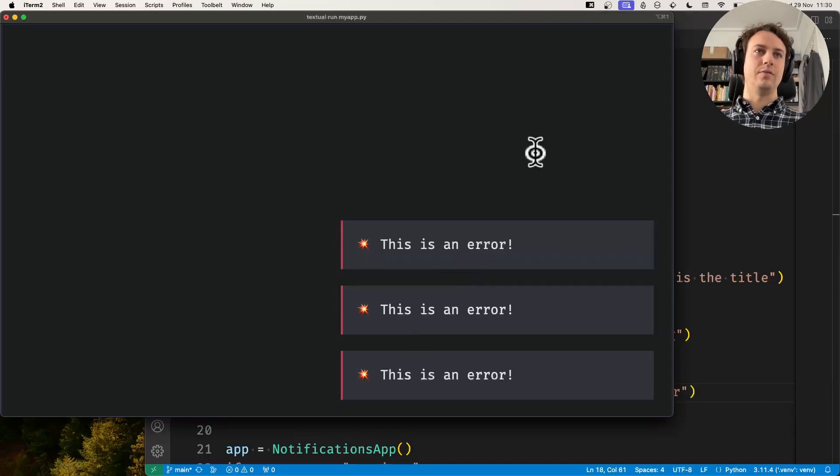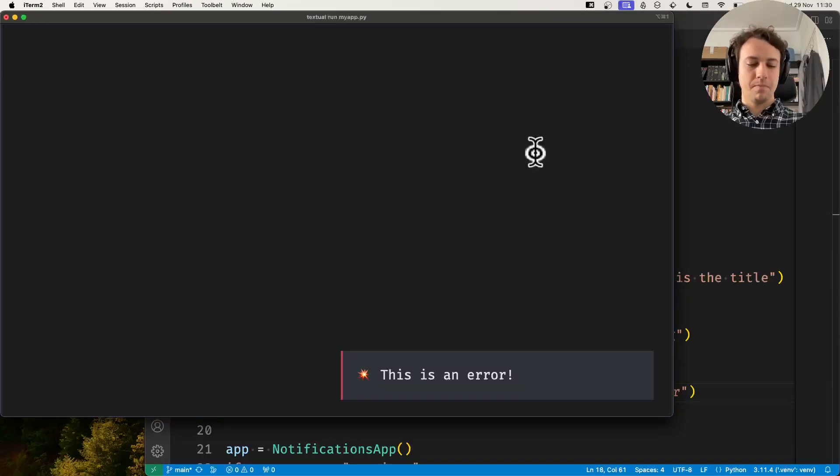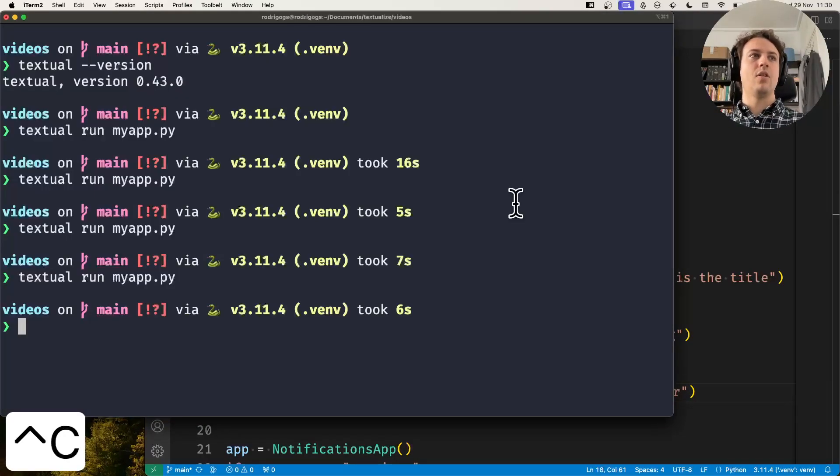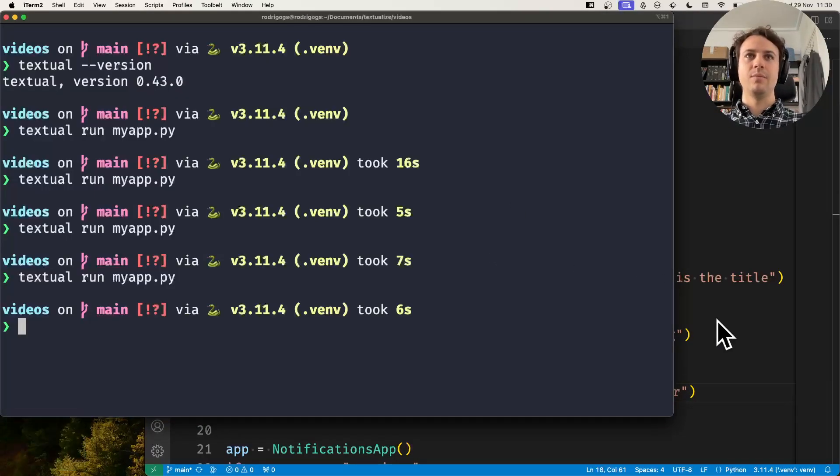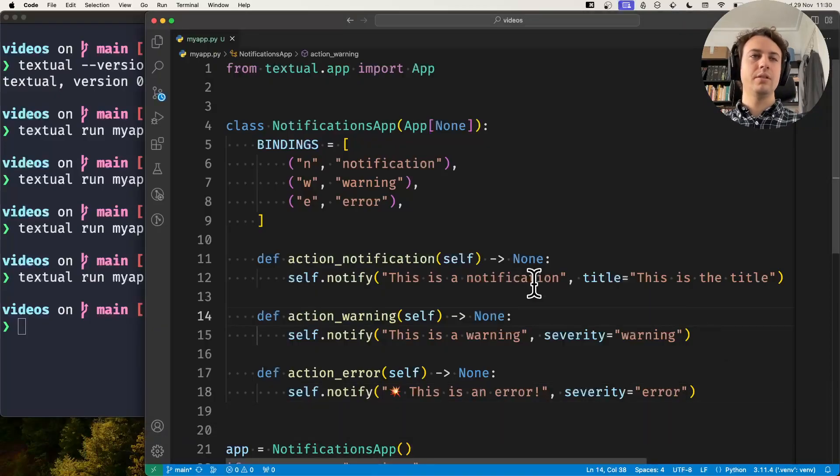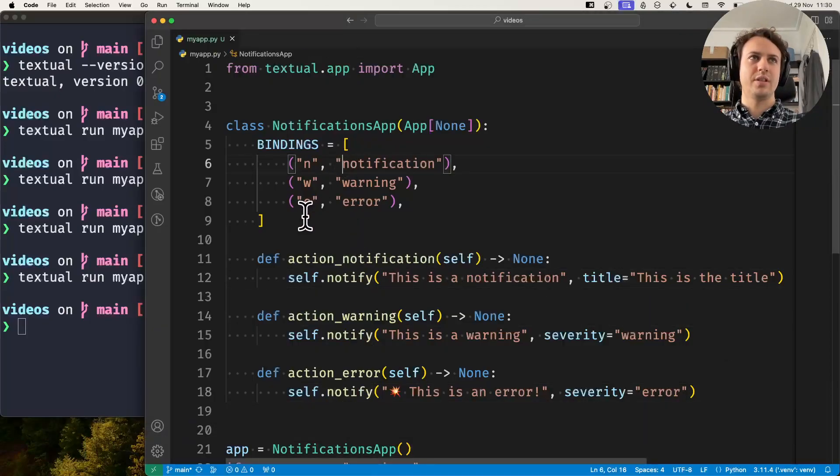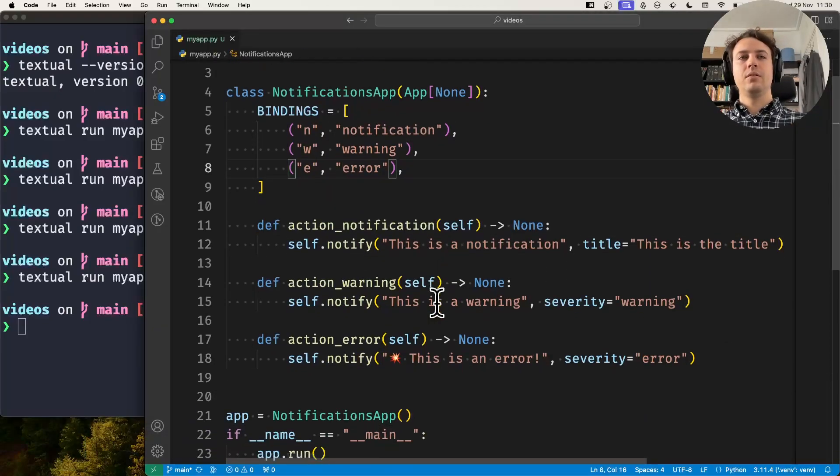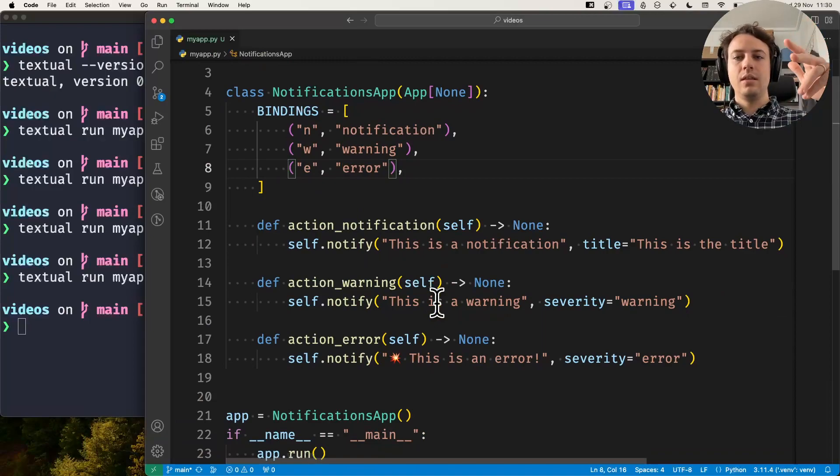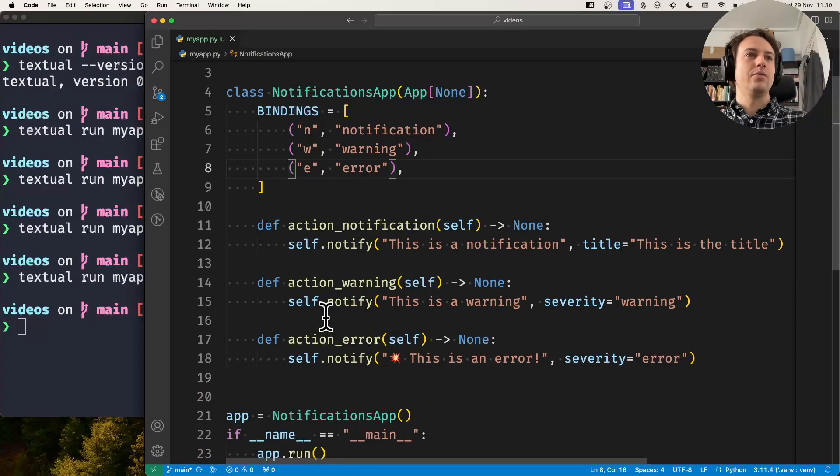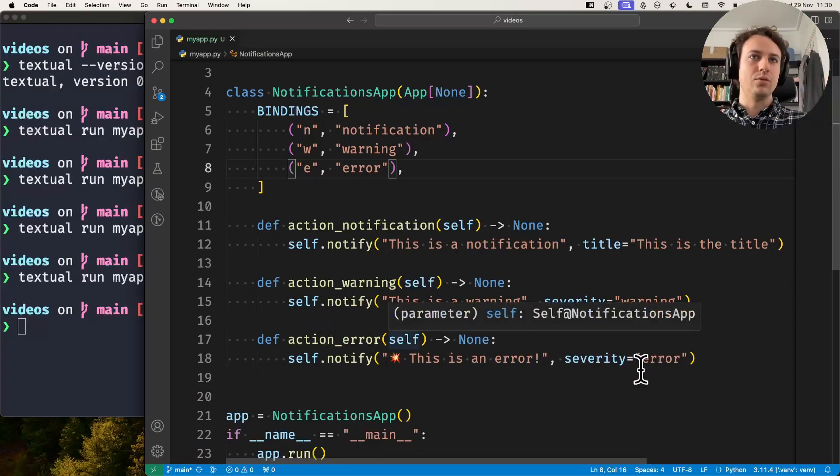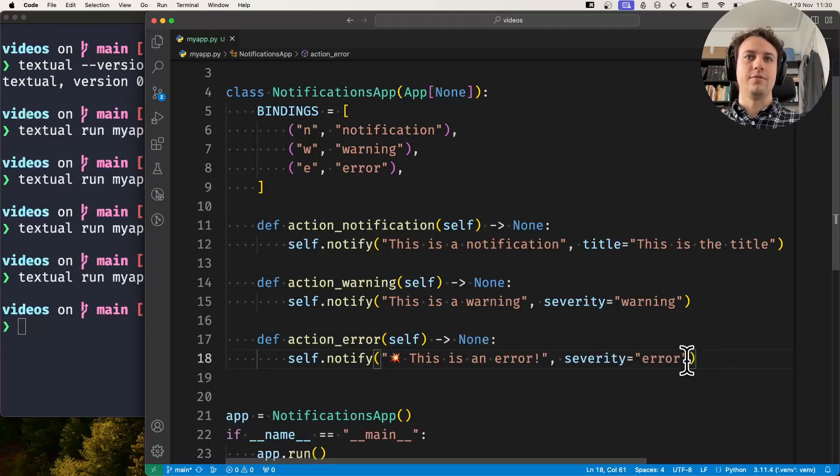Now obviously most of the time you won't want your notifications to show up when you press key bindings, but in the flow of your application you can use .notify to notify the user of several things.